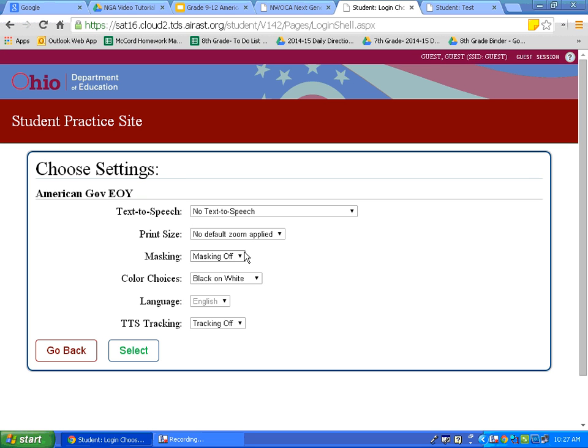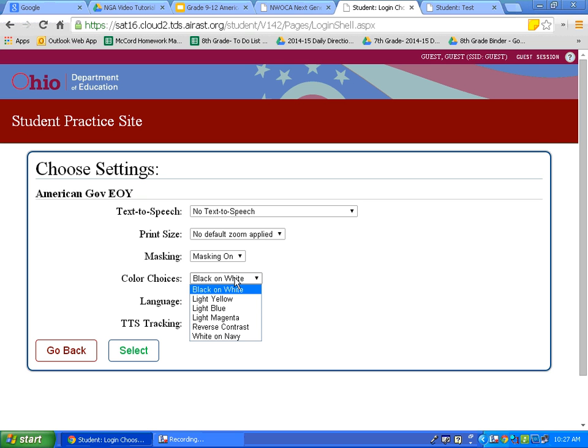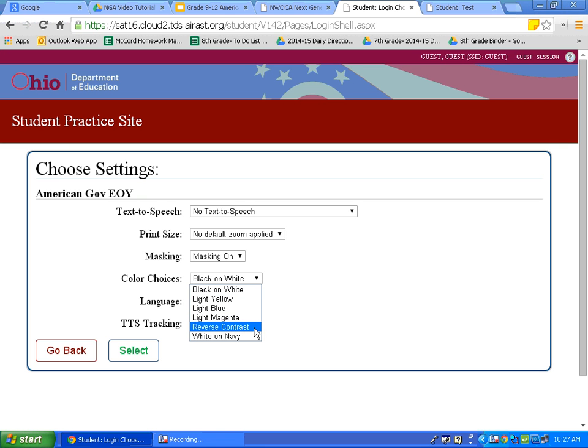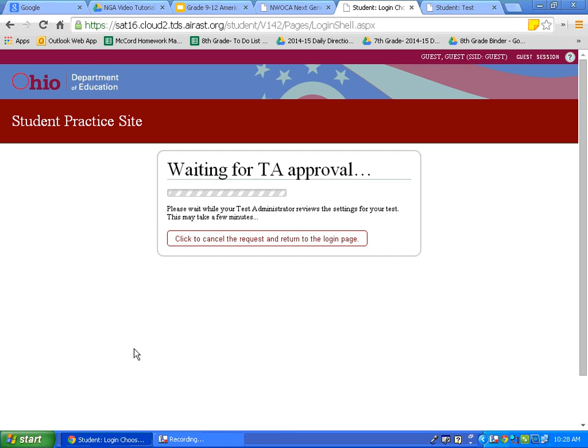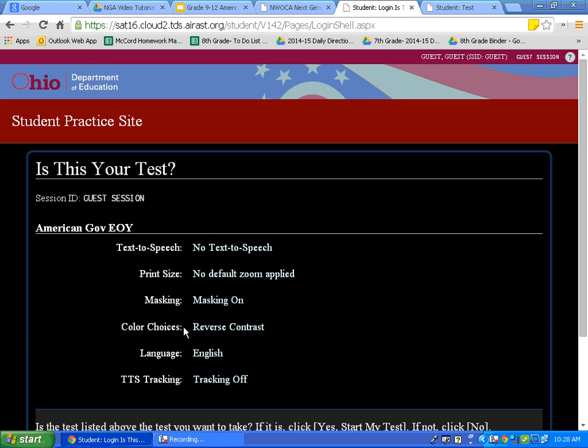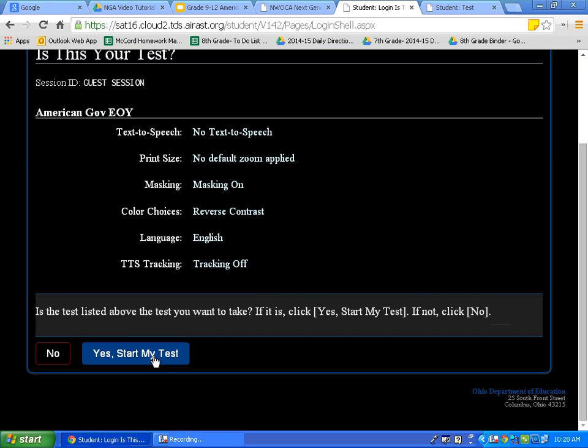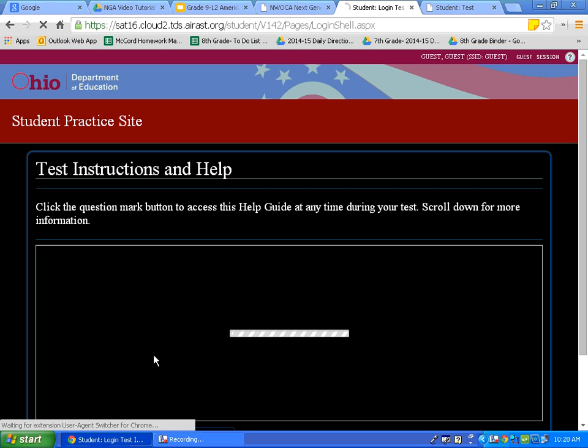I am going to choose the American Government EOI. I am going to turn my masking on. Now, just so that you can see a different color choice, and so that you can see how radically different the test may look, I am going to choose a different color choice for this. Remember, you do not want the first time you are taking this test to be the first time you use one of these color choices. So, I will choose reverse contrast.